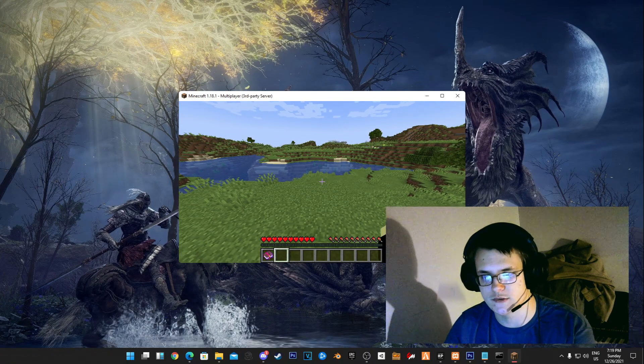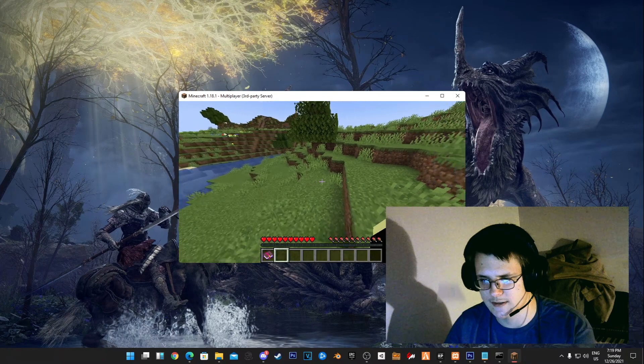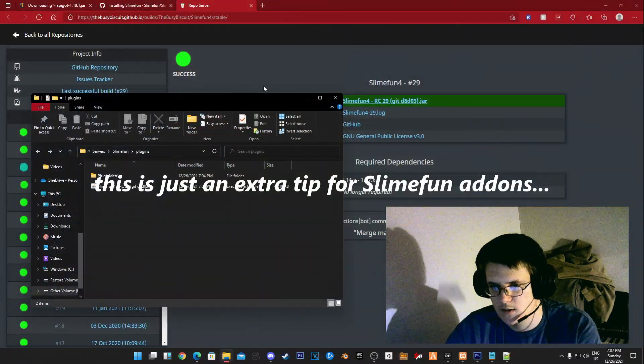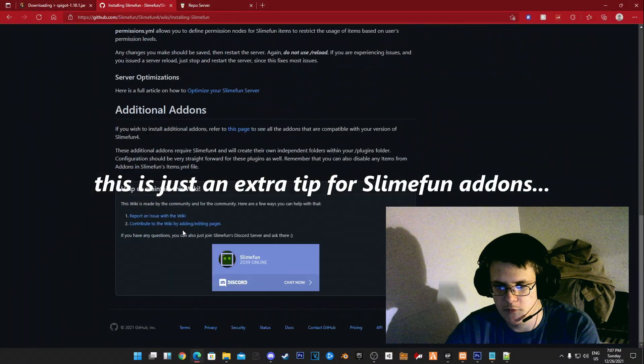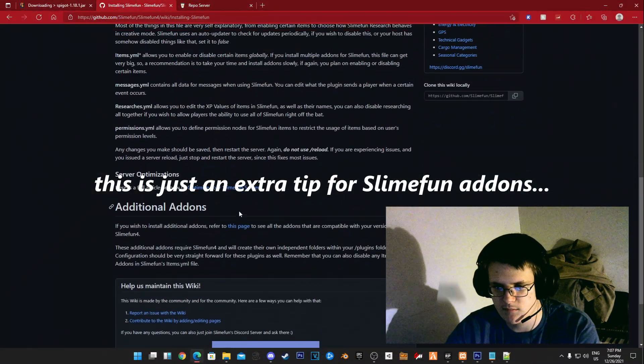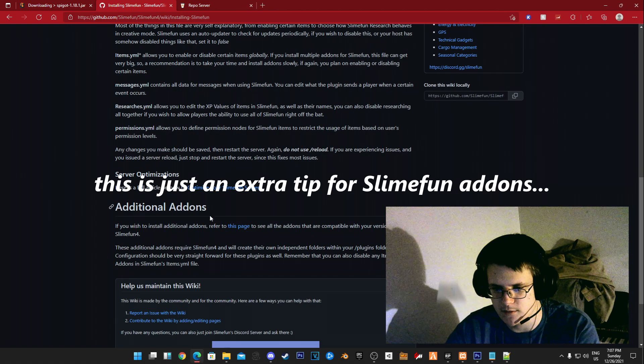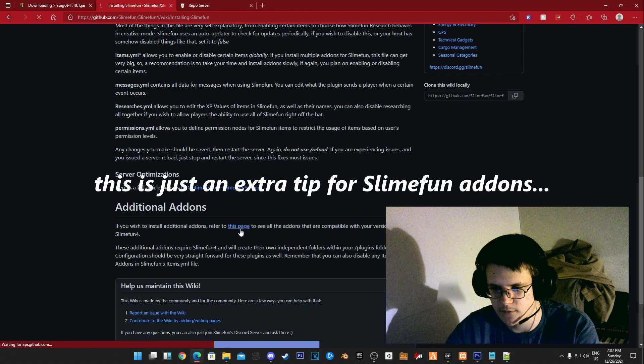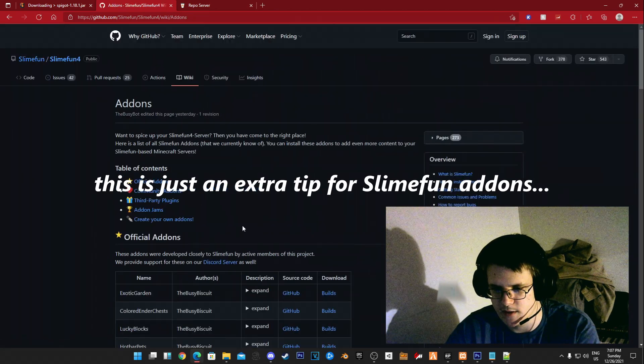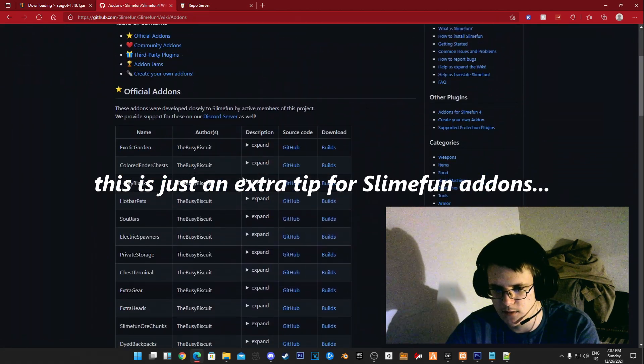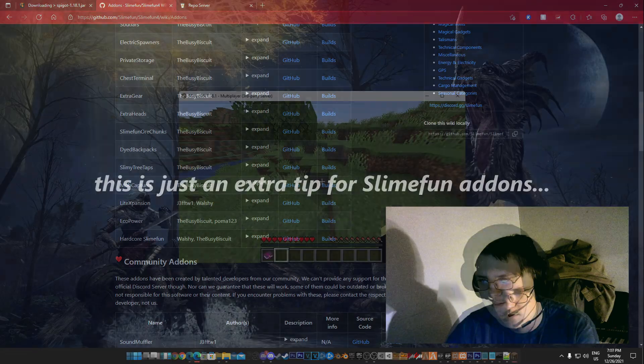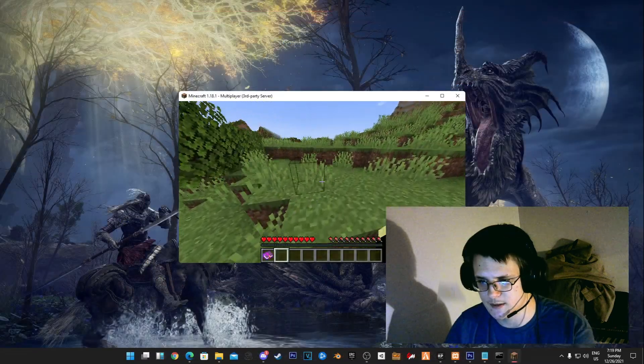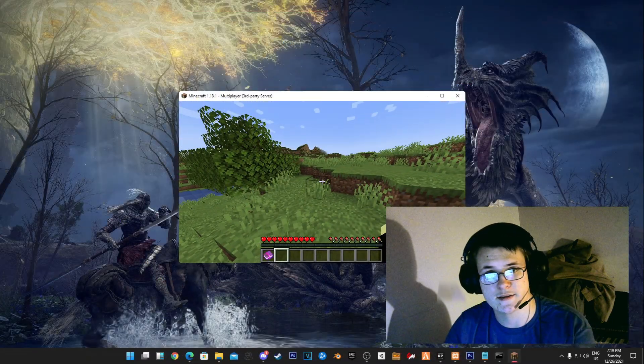You can also get add-ons for Slimefun by going to additional add-ons and referring to this page here. I will also put this in the description.